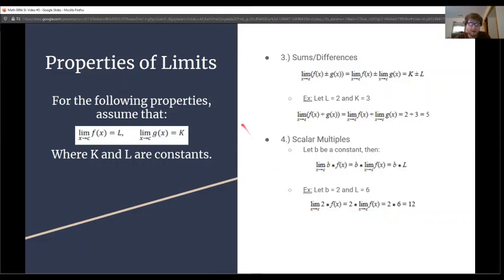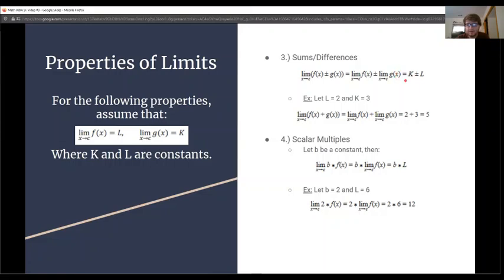From here on, through number 8, we'll assume that the limit as x approaches c of f(x) equals some constant L, and the limit as x approaches c of g(x) equals some constant k. Number 3 is sums and differences. If we have the limit as x approaches c of f(x) plus or minus g(x), we can distribute the limit to each function separately and then evaluate, giving us L plus or minus k.